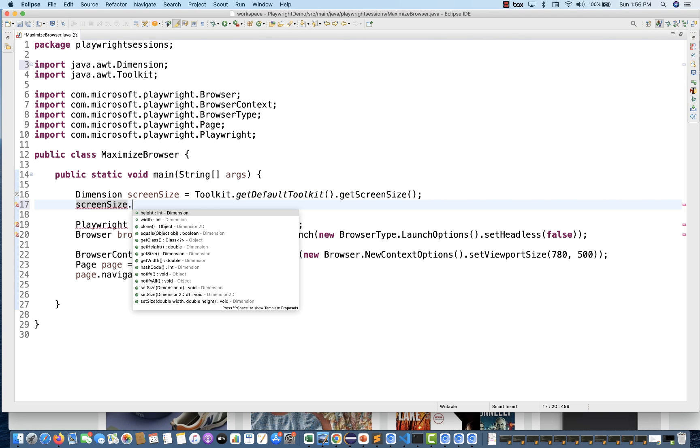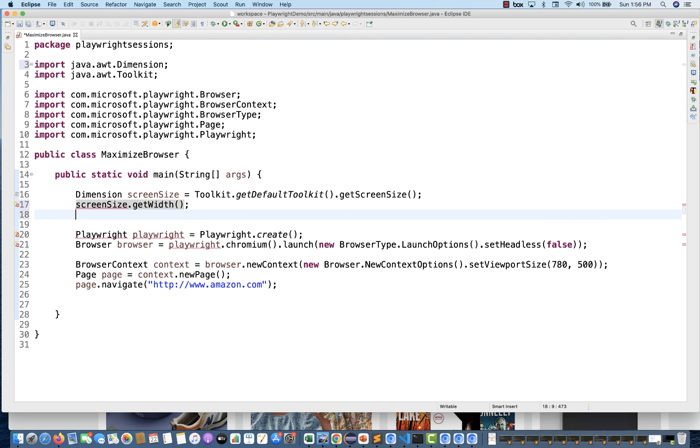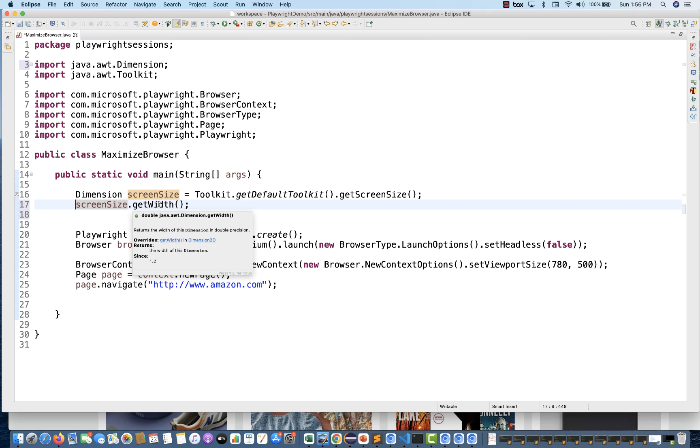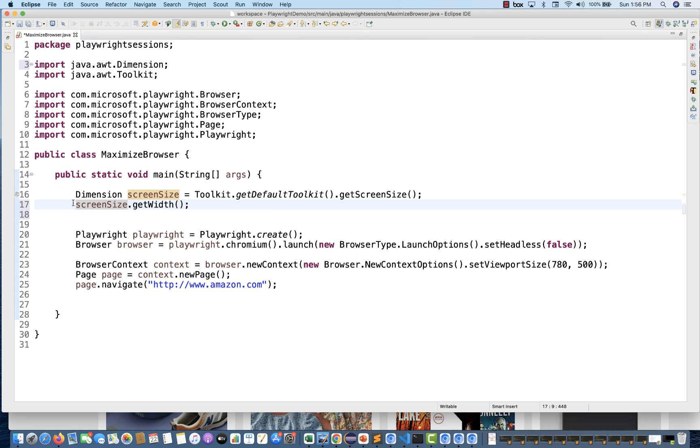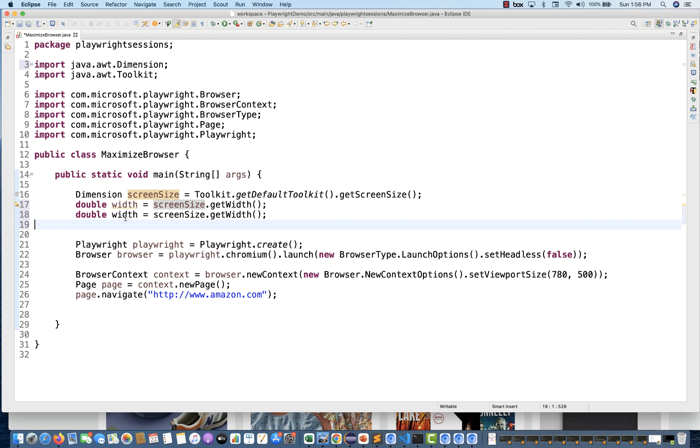From this screen size, what you have to do is get the height and width. First, I'm going to capture the width. getWidth is actually giving you one double. One double number is giving to you. Let's say I'm storing it inside double width. The same thing I'm going to use with height also. This is height equals getHeight.